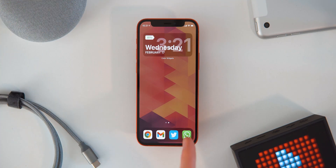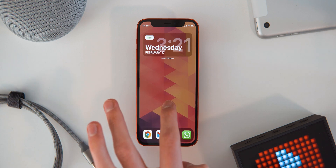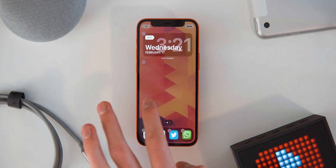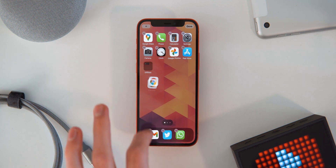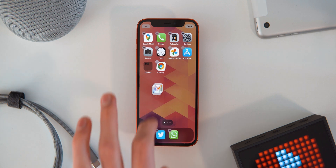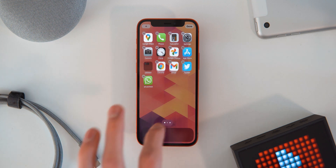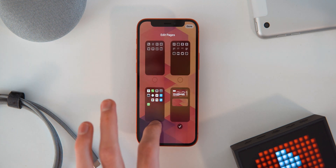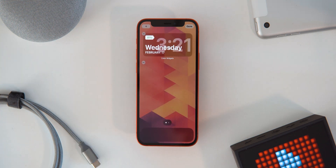Now, to get the app icons set up, long press on your home screen again. Remove all of the icons from the dock. Then click down here and uncheck the extra page so you only have one page to work with.